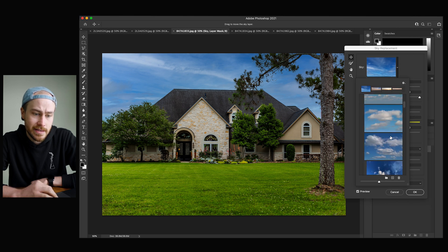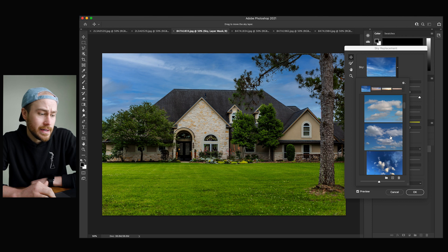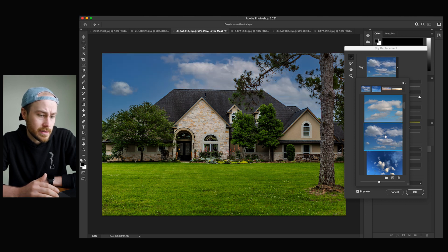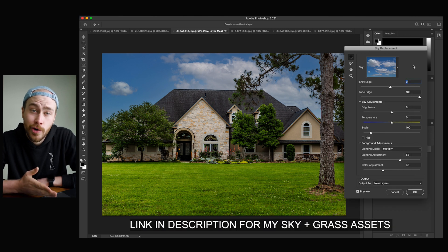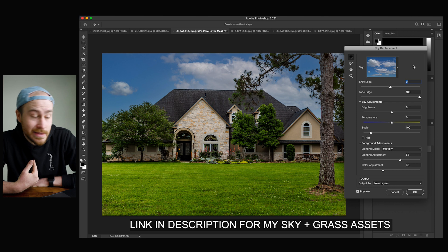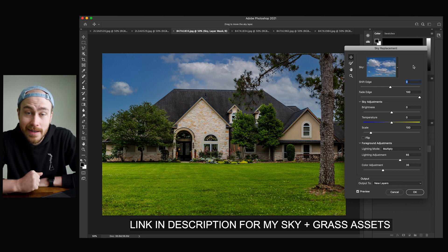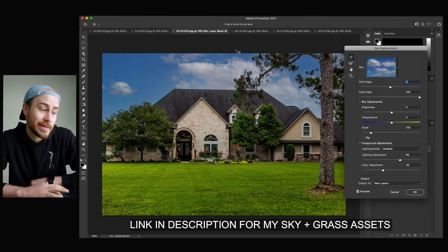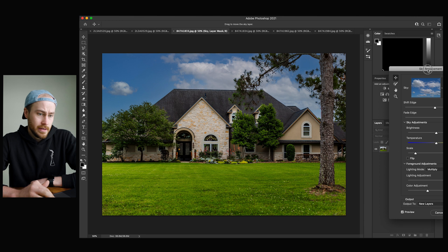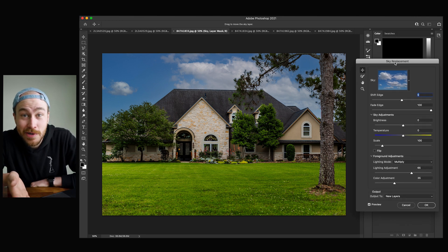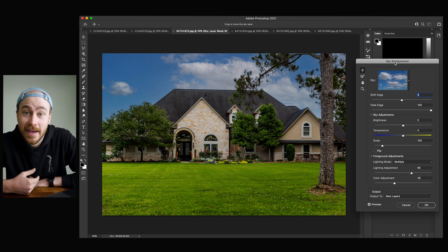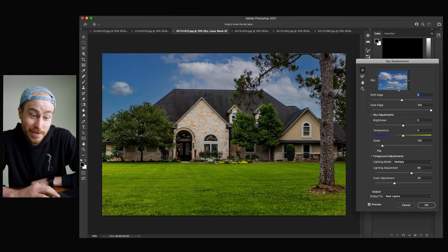It's got all these blue skies in there that you can choose from. Let's go with this one. You can use theirs, you can import them from your own — I have a whole set that I imported that I like, but these are great too. There you go right away. With zero experience, you can have a pretty good looking sky replacement. It's pretty crazy.